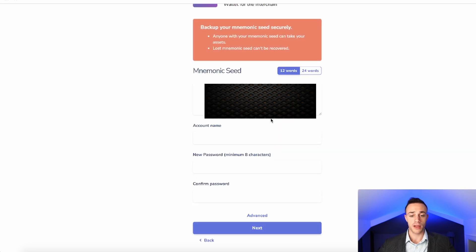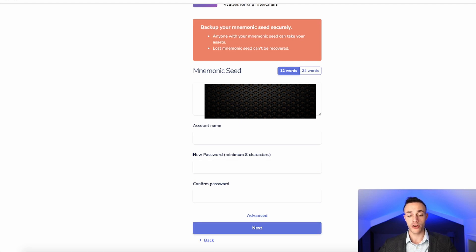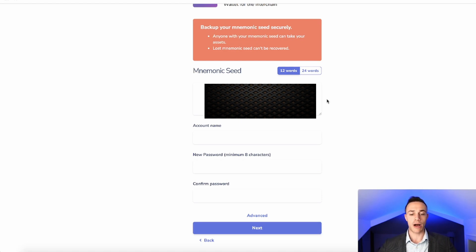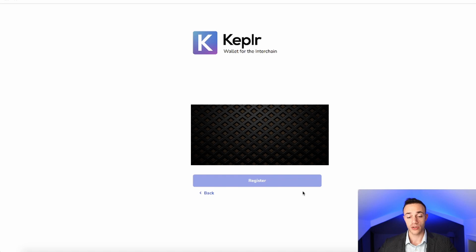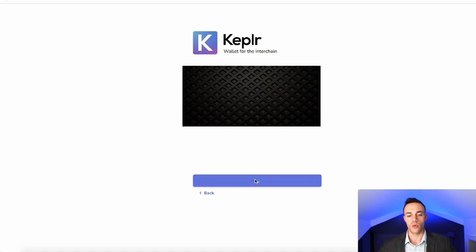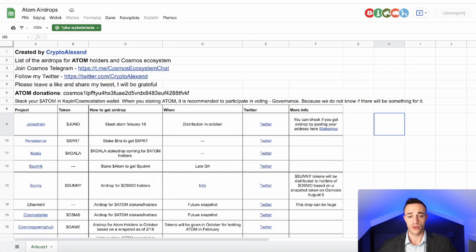Go ahead and hit 'Create Account.' It's going to show you your 12-word seed phrase. You need to write this down, keep it in a very safe place, and do not show it to anybody. This is the key to your cryptocurrency in your wallet — if anybody has this, they will get access to your coins and more than likely drain your wallet. So keep your seed phrase very safe. Write that down, create an account name and a password, then hit 'Next.' Confirm your 12-word seed phrase, hit 'Register,' and your wallet will be created. Hit 'Done' and you are all set.